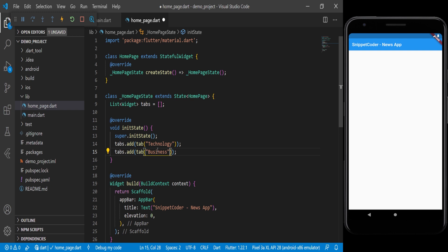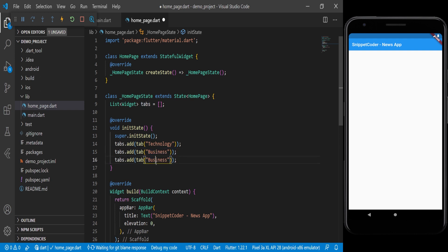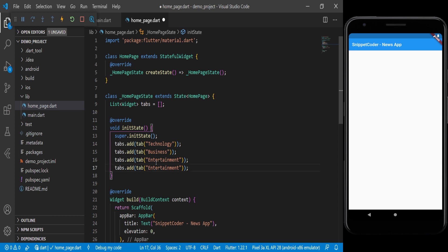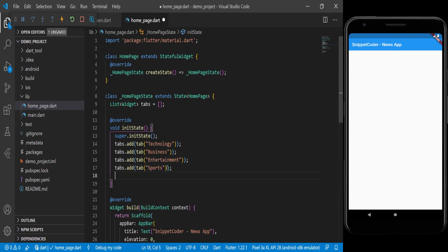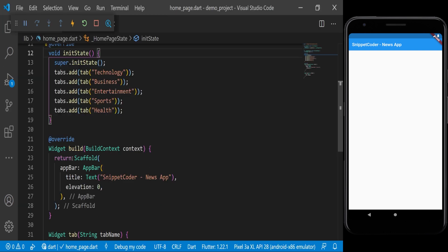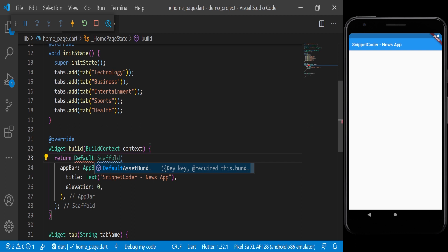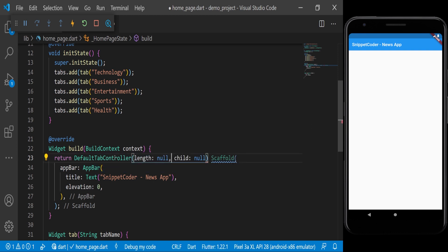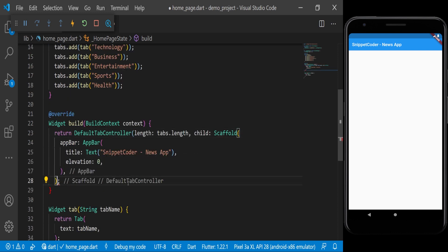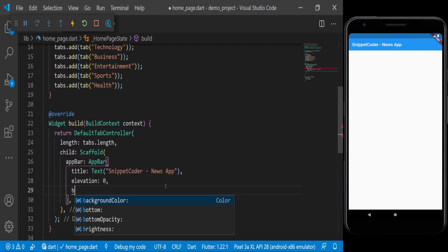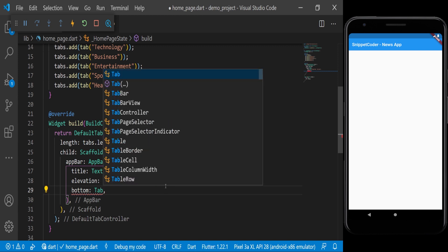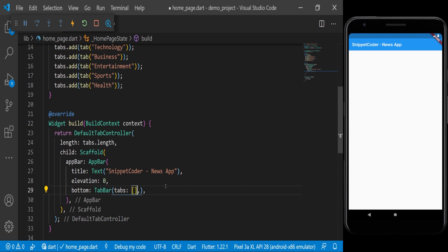We add tabs for Business, Entertainment, Sports, and Health. Now here we will return a DefaultTabController with length set to tabs.length, and the child is the same Scaffold widget. In the bottom we pass a TabBar with our list of tabs.